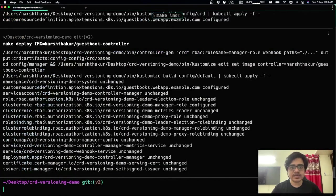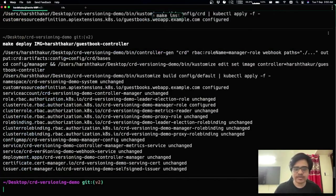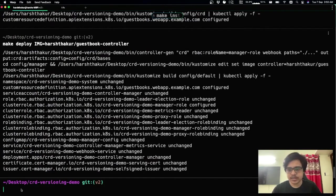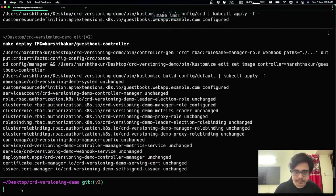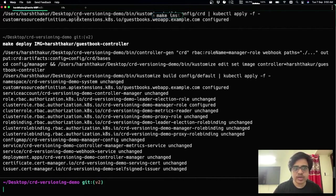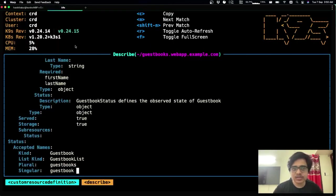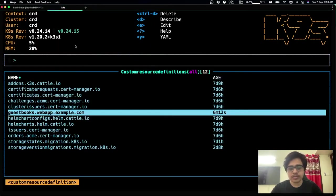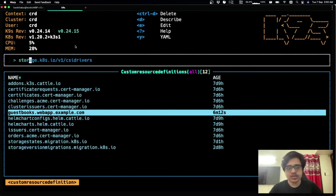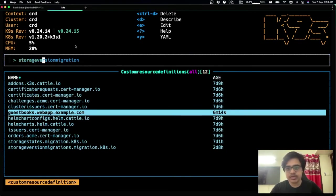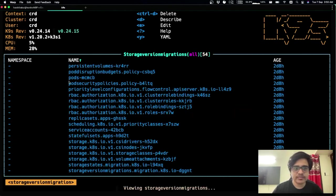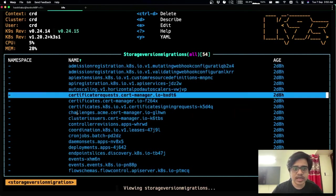And clients can now create objects and still, they can create objects in v1 and v2. But in the end of the day, objects inside etcd would be stored in v2. And to check that storage version migrator has the component known as, has a CR known as storage version migration. And we can take a look at that.